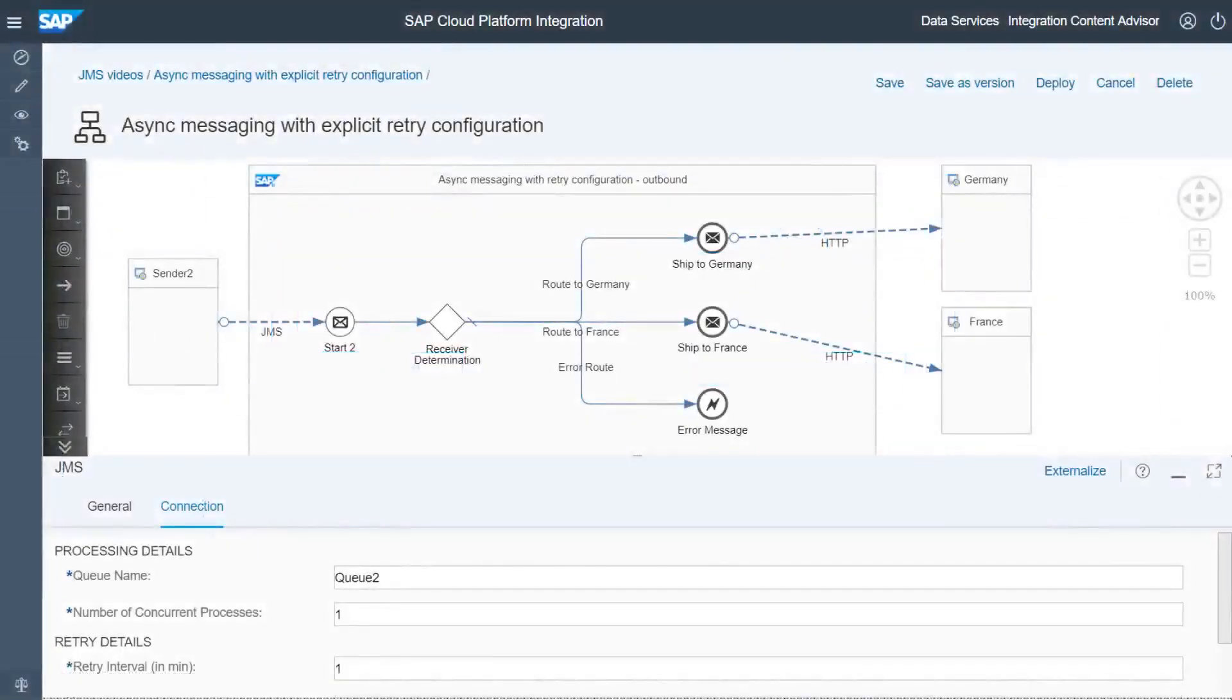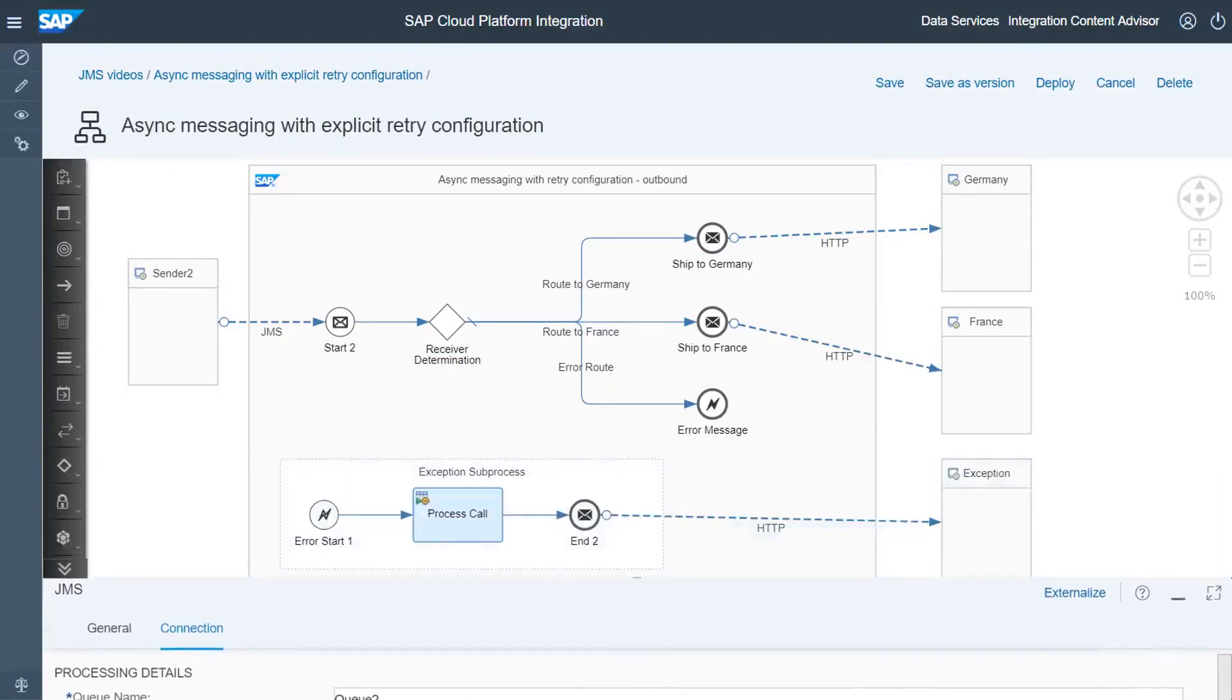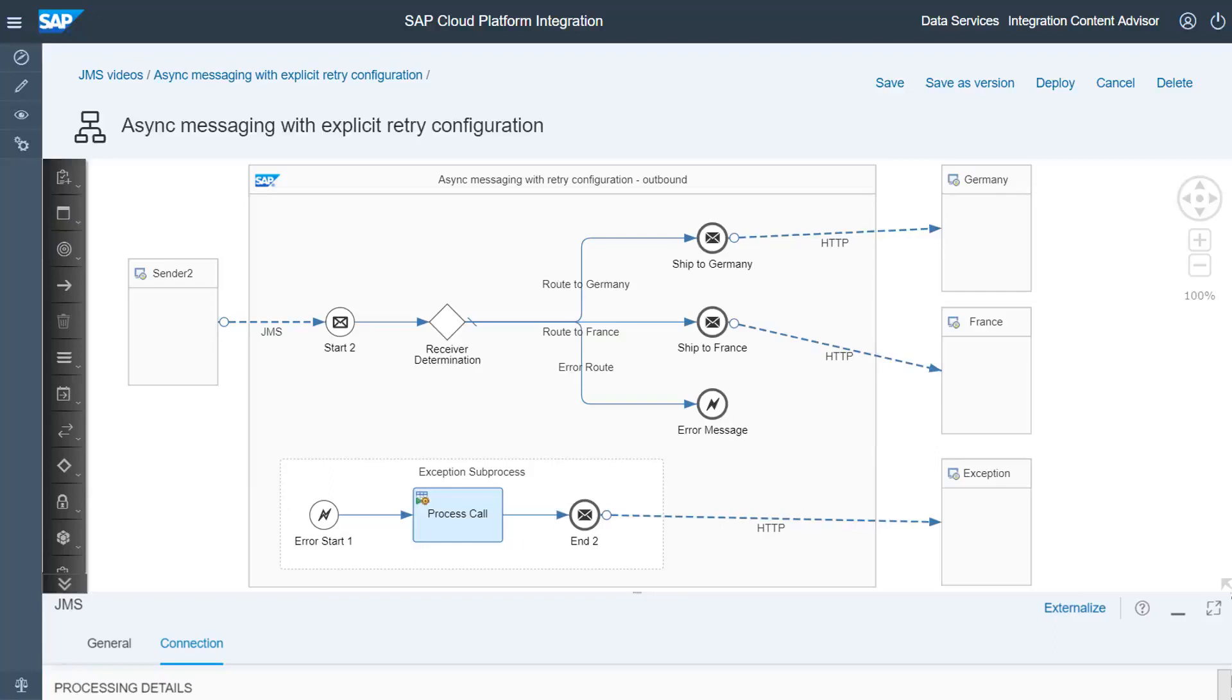So, let's stick to the second integration process that consumes the messages from the JMS queue. Here, we add an exception subprocess which at the end calls the local integration process which handles the retry.